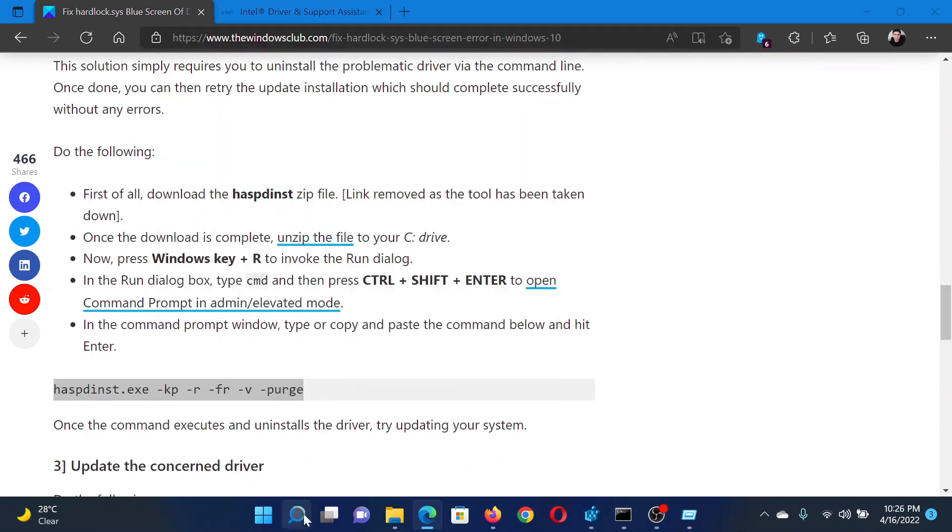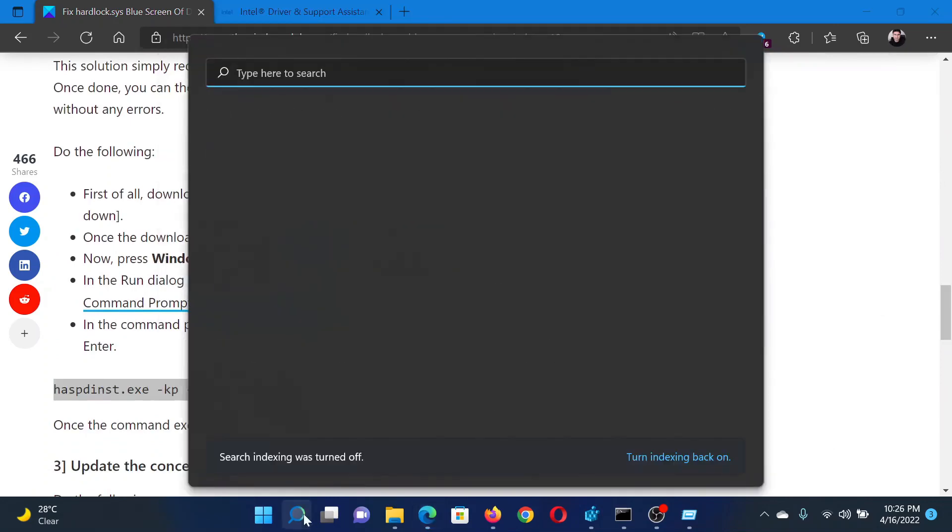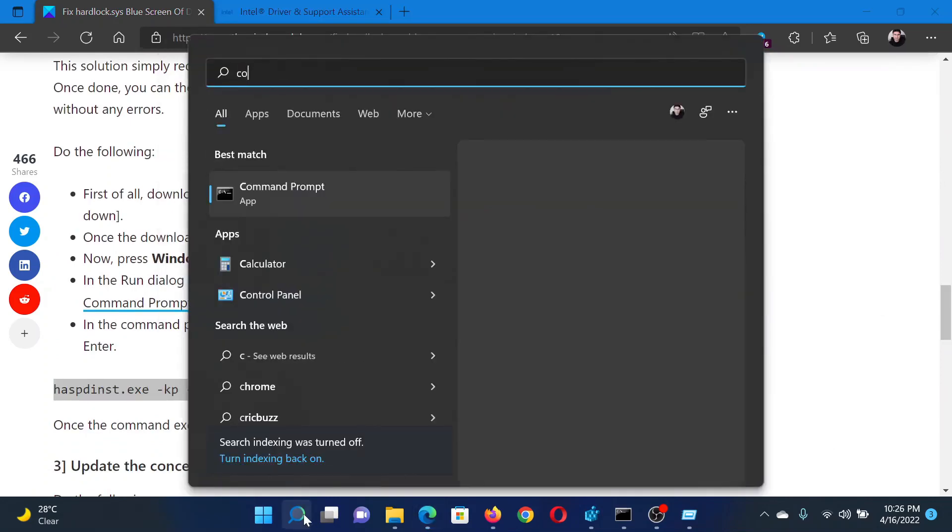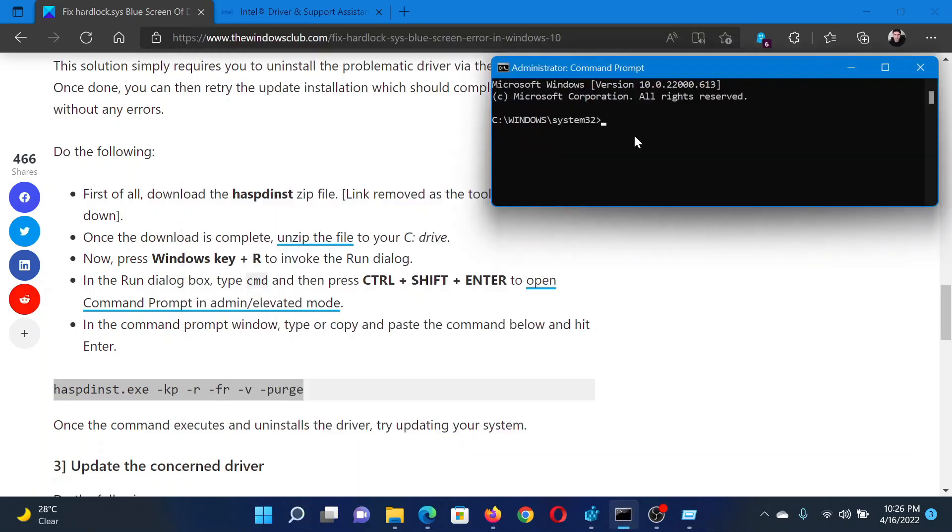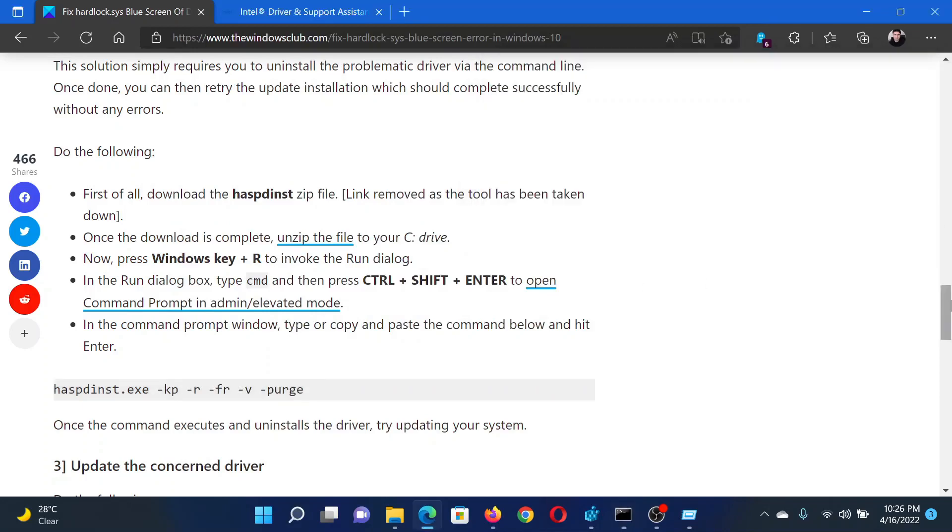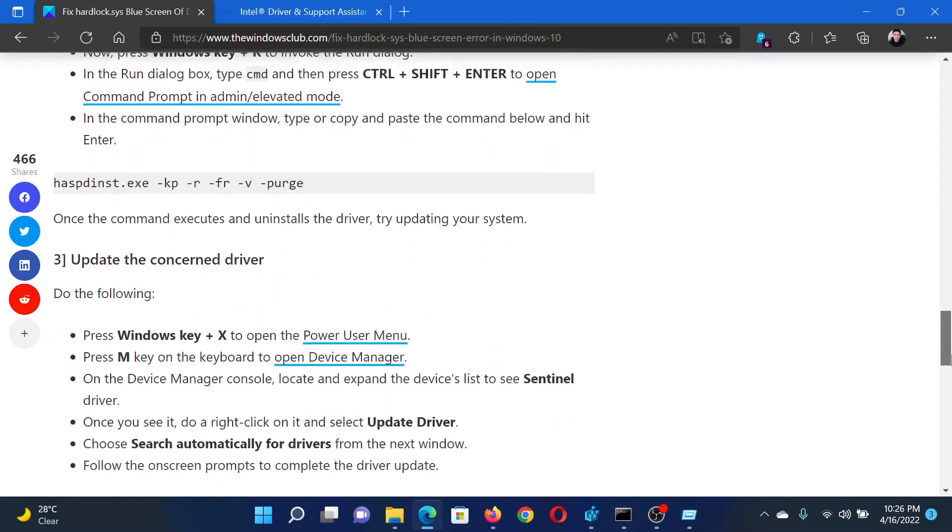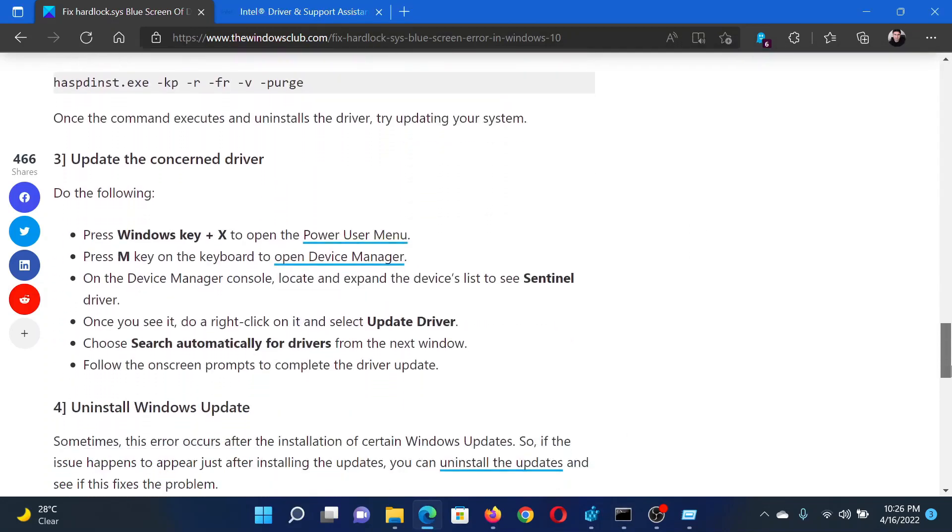Then search for Command Prompt in the Windows search bar and click on Run as Administrator in the right pane to open the elevated Command Prompt window. Paste the command here and hit Enter.